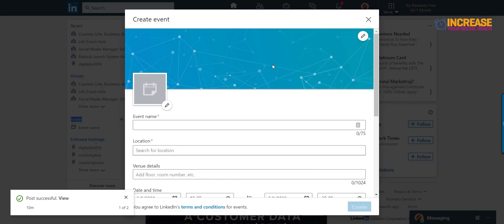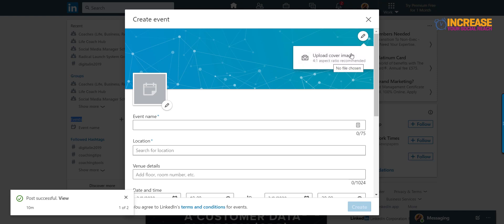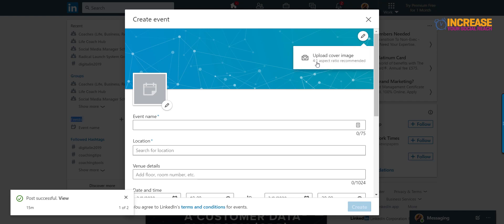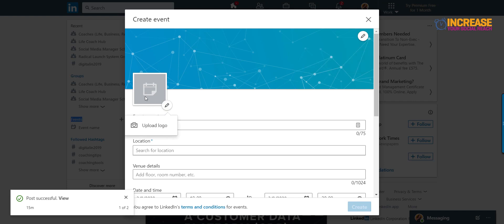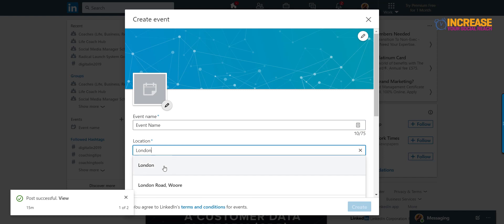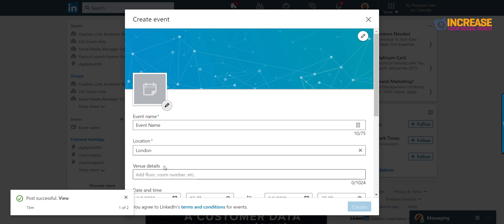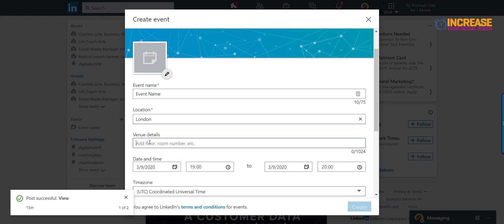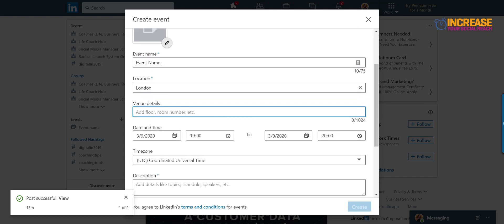On the events on LinkedIn you can put a banner image for your cover image. You can use a 4 by 1 aspect ratio which is recommended. You can also add your logo and obviously you're going to write down the event name. The event name in here, event name. The location will be like, for example, I'm going to put London.